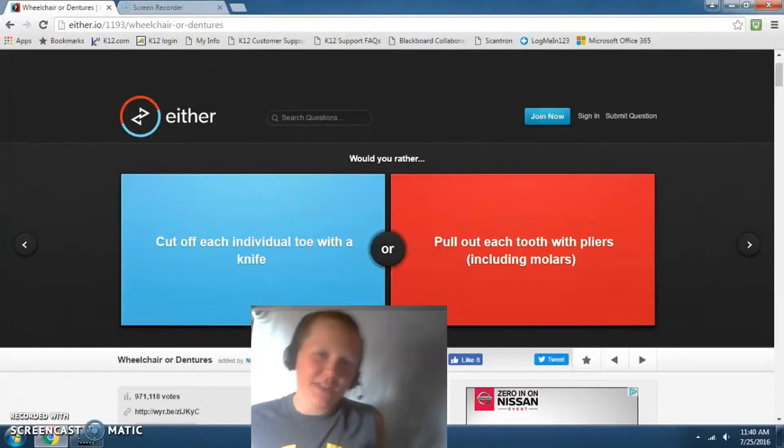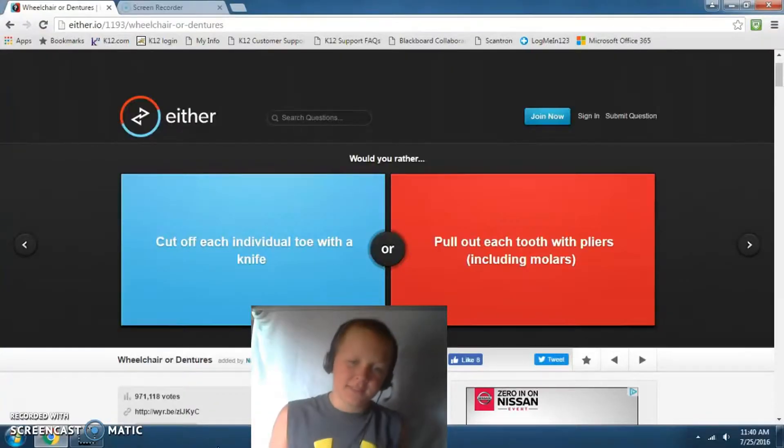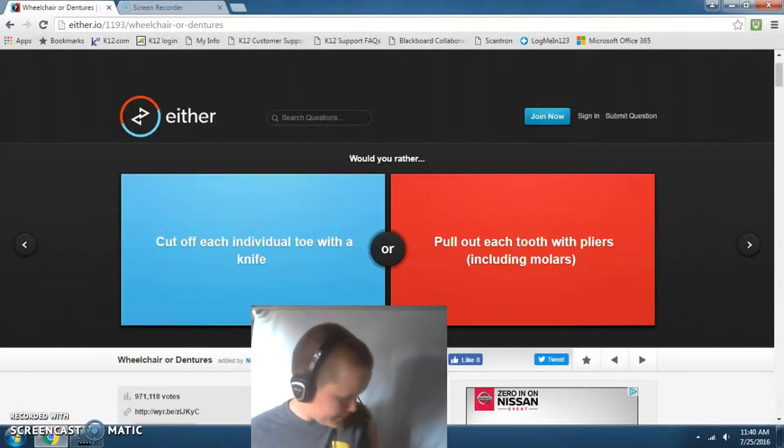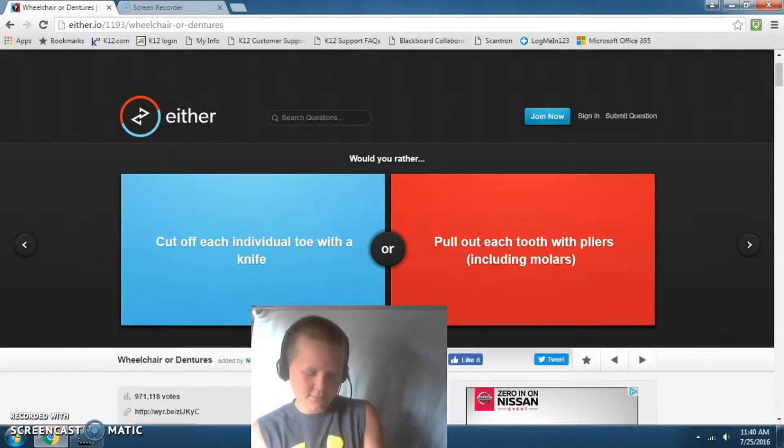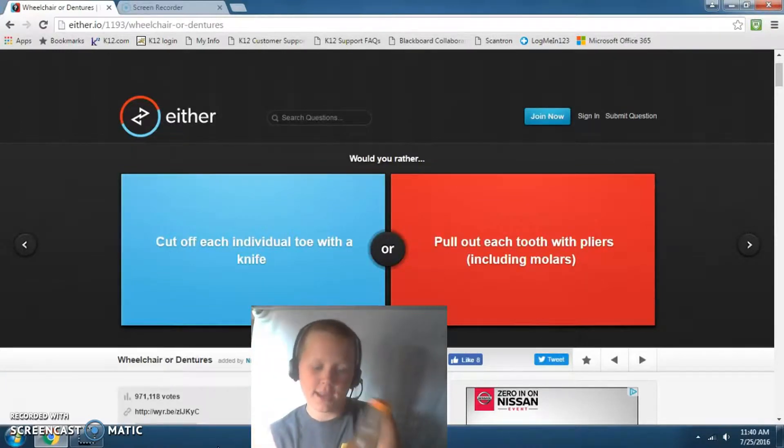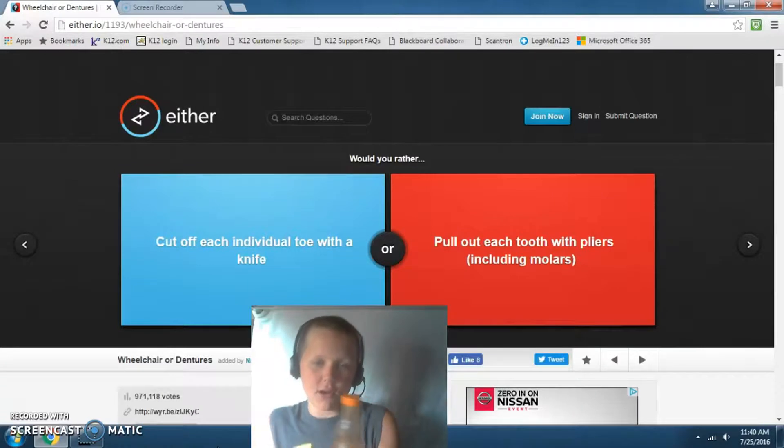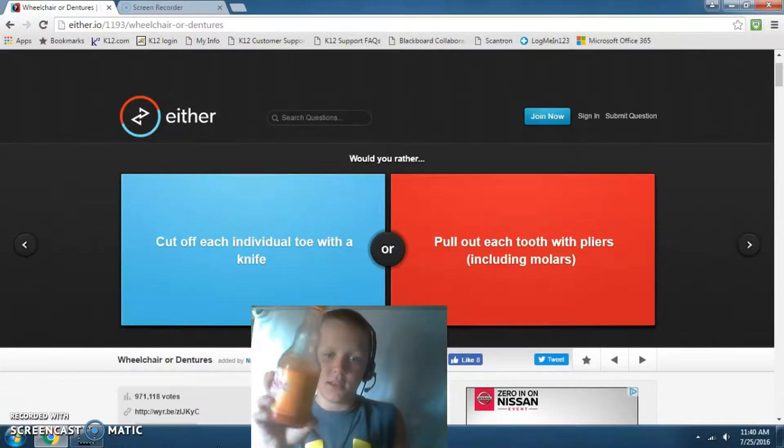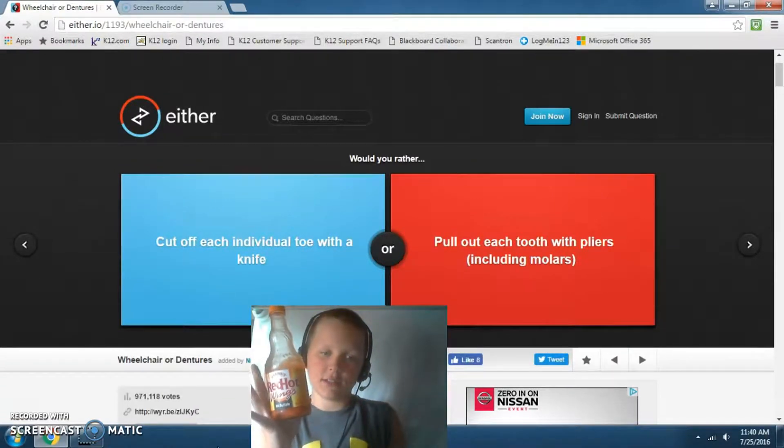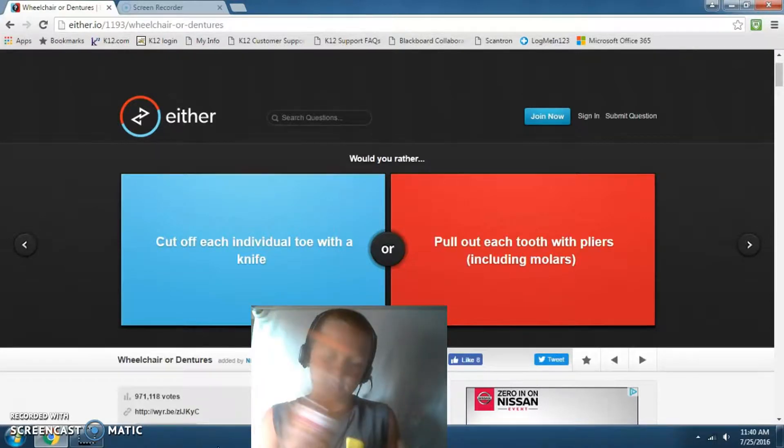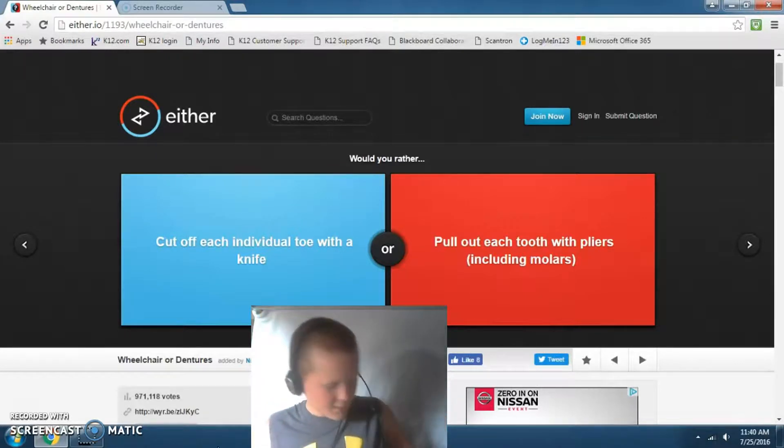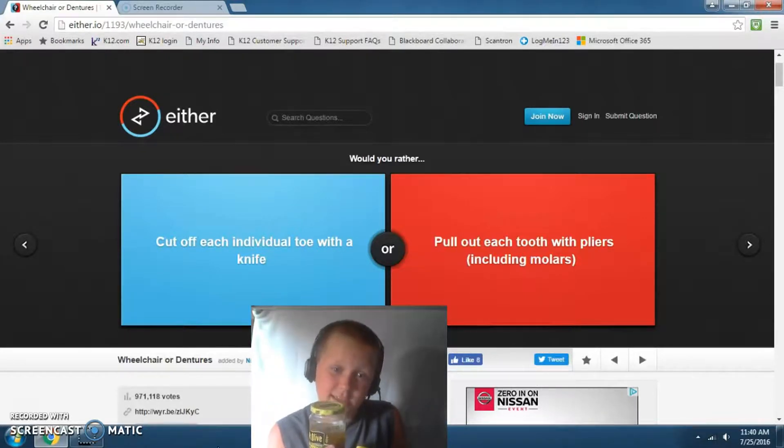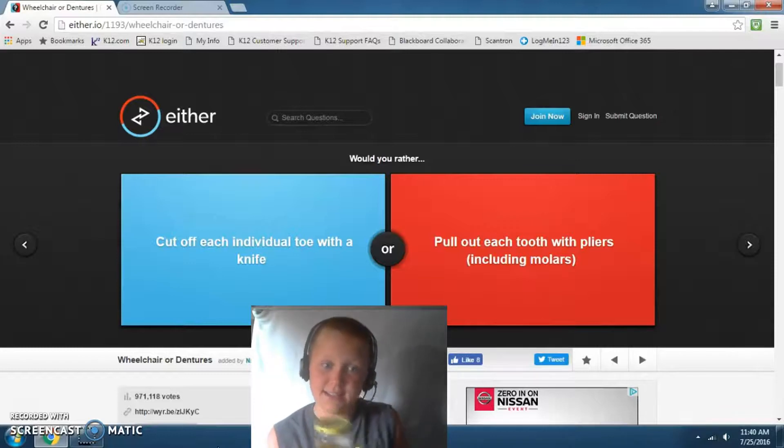Hey guys, welcome to Master Plays. Today I'm playing Would You Rather, and if I get anything wrong I have to put the second hottest hot sauce on a jalapeno and then eat it.